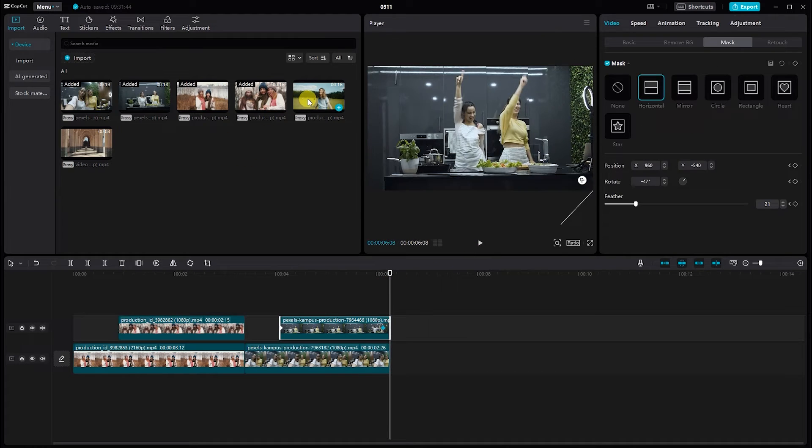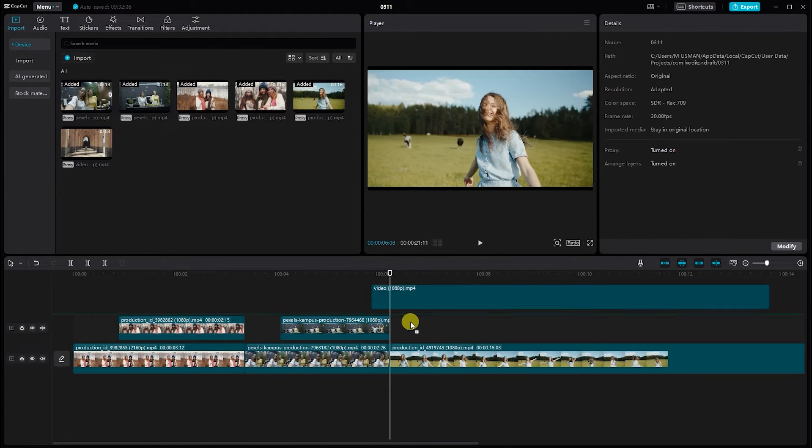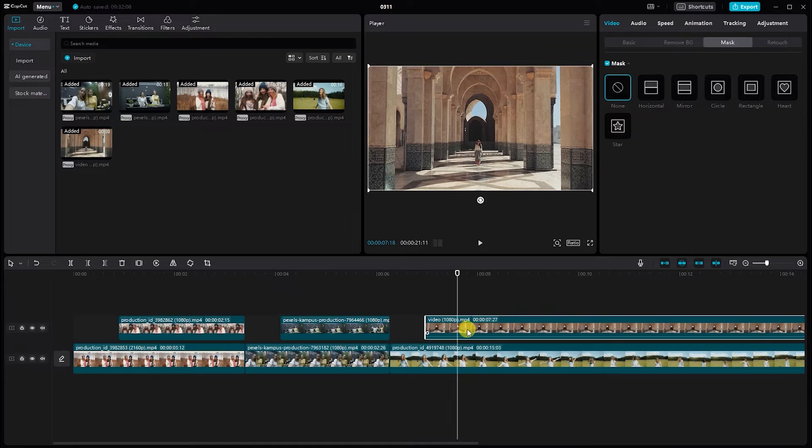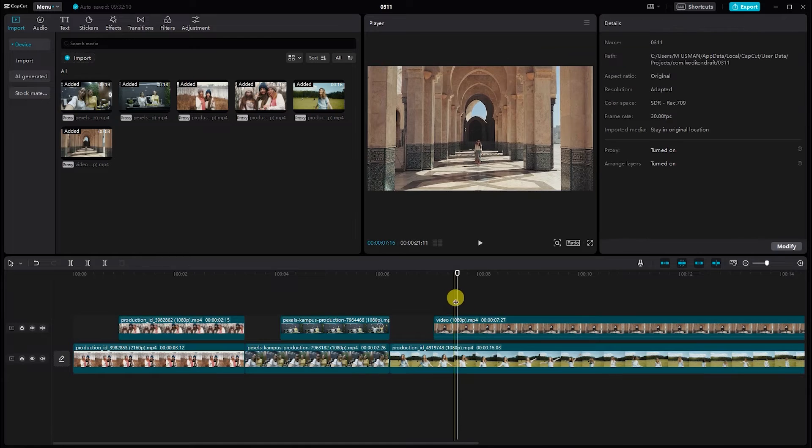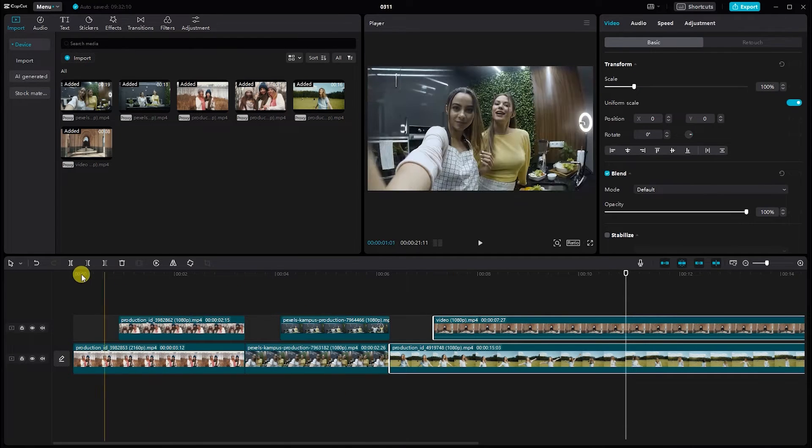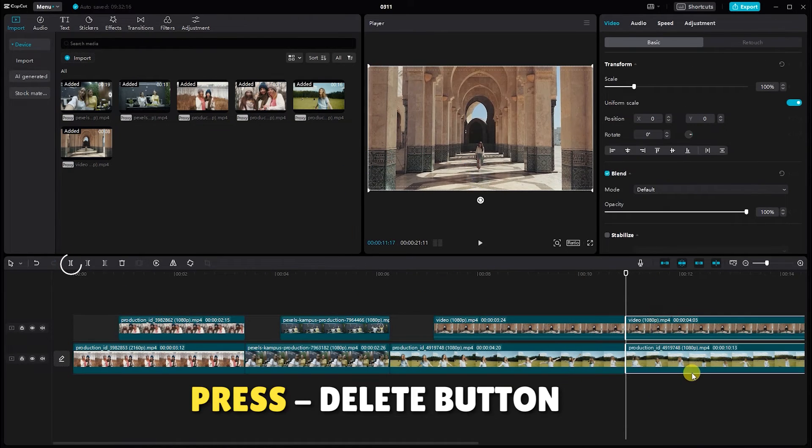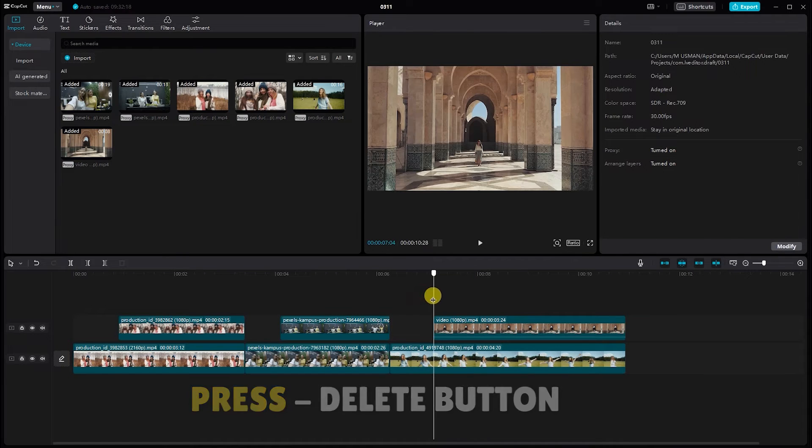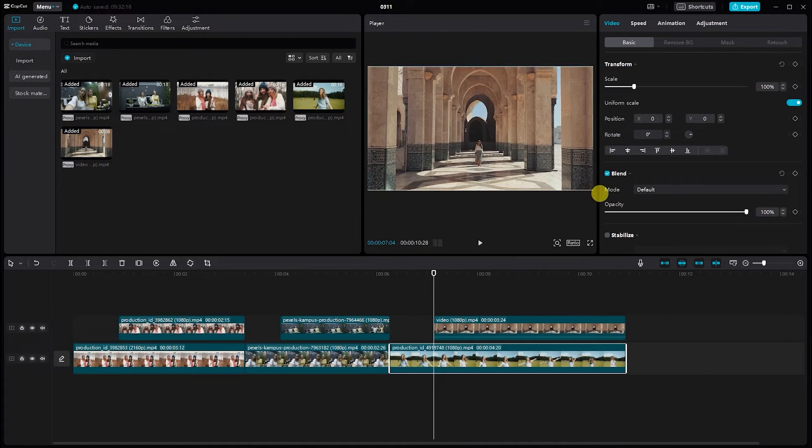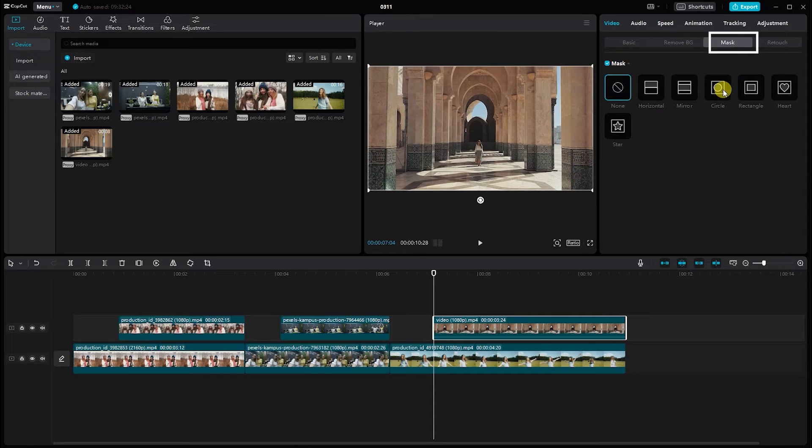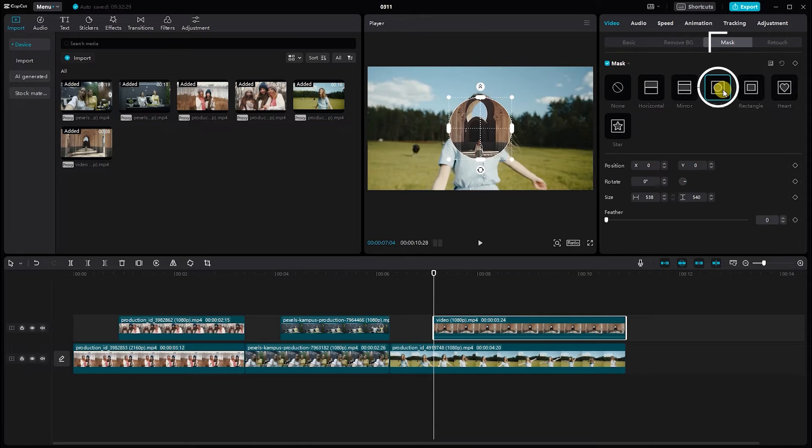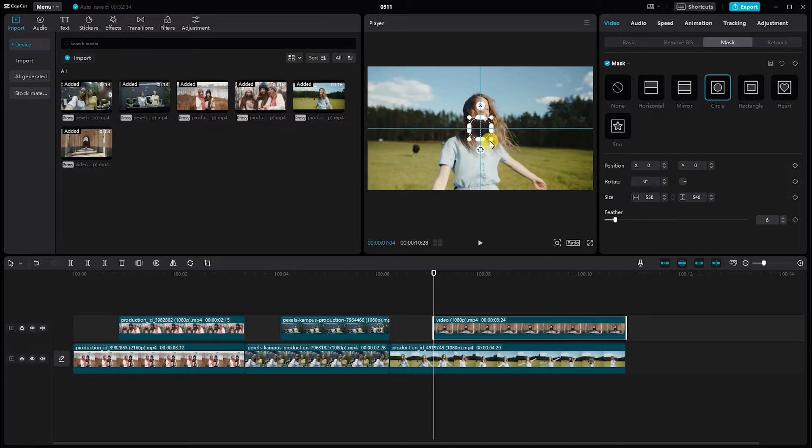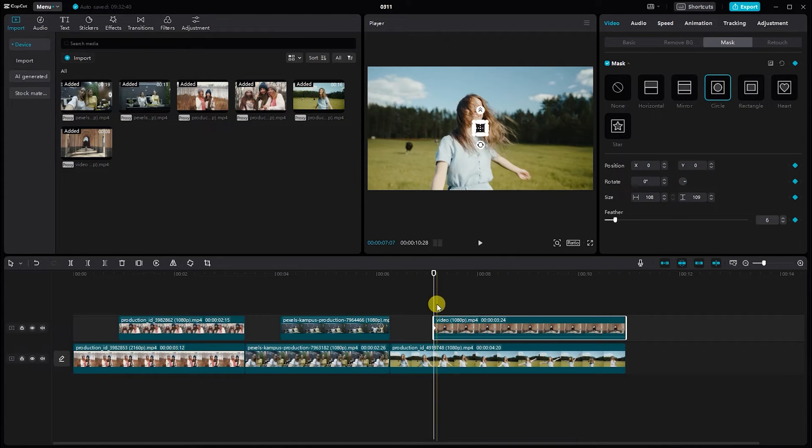It's now time for the third clip. Drag the video into the timeline. Now select the video. Head to the mask and choose the circle shape. Adjust the size and position as needed. Move the playhead to the beginning of the clip, then add a keyframe.